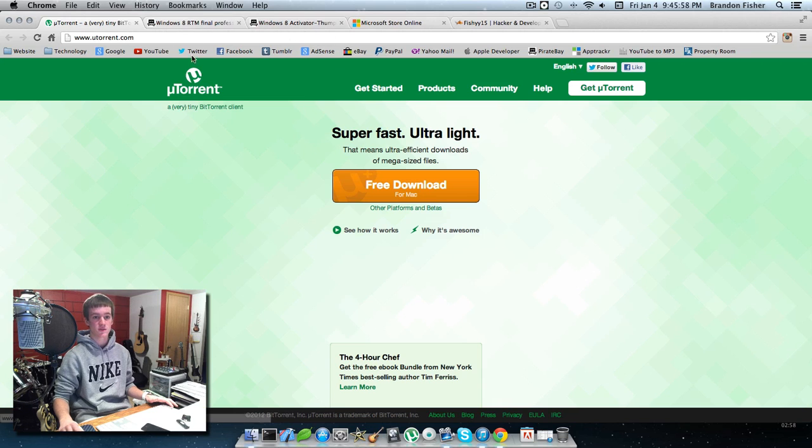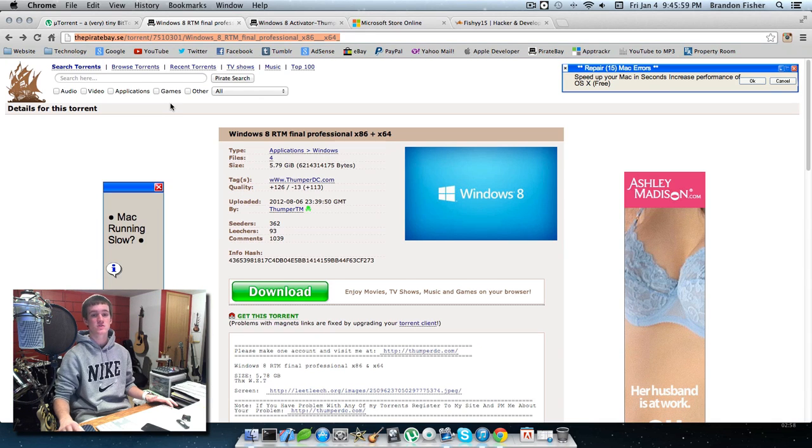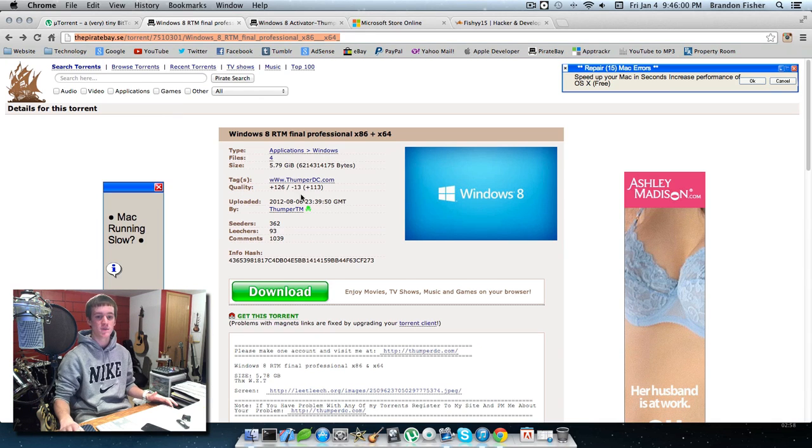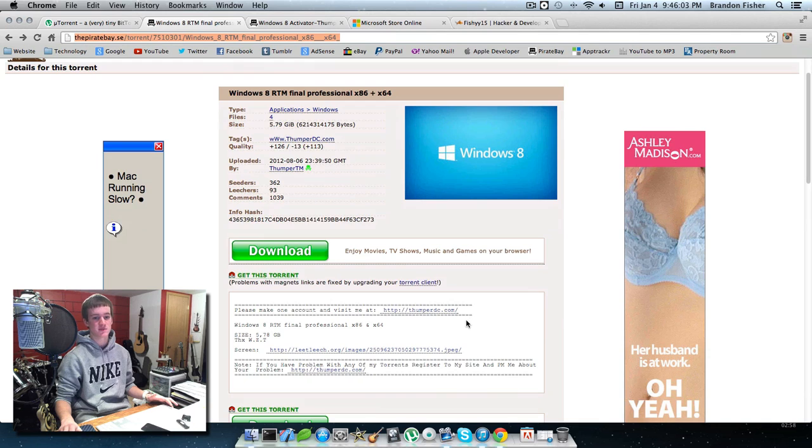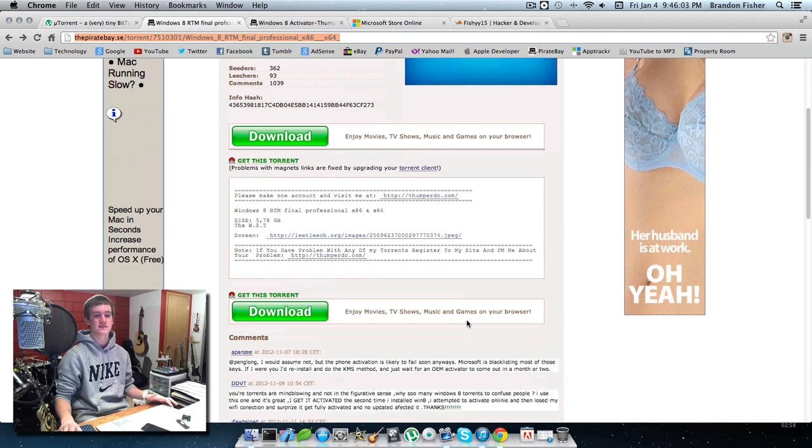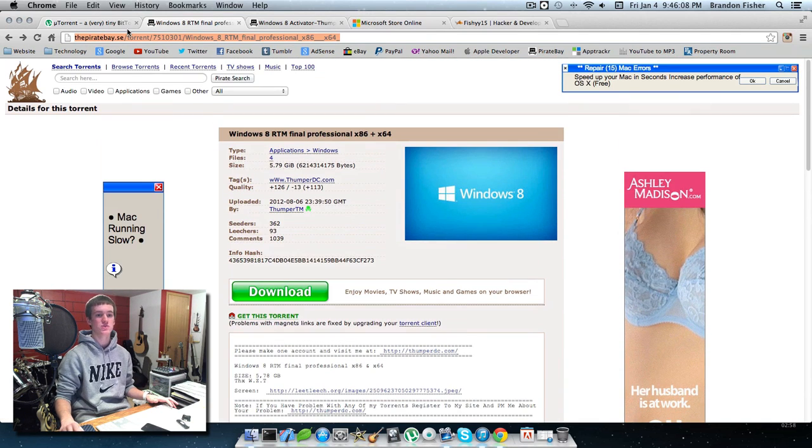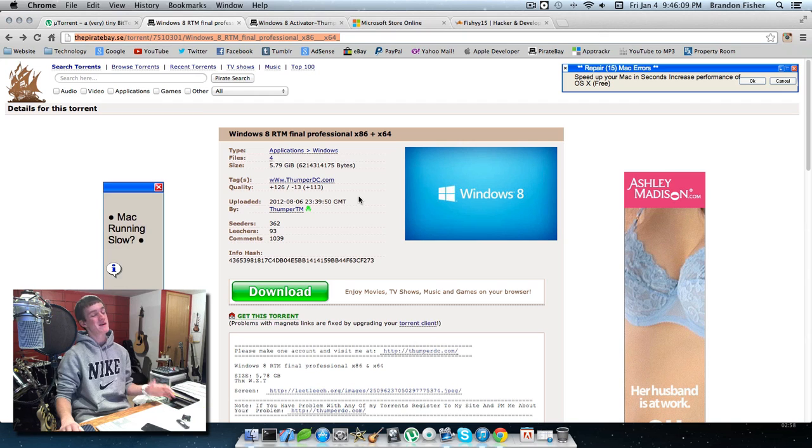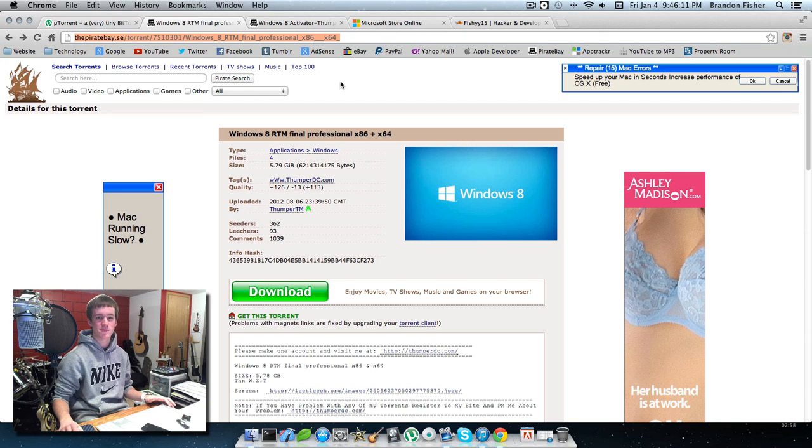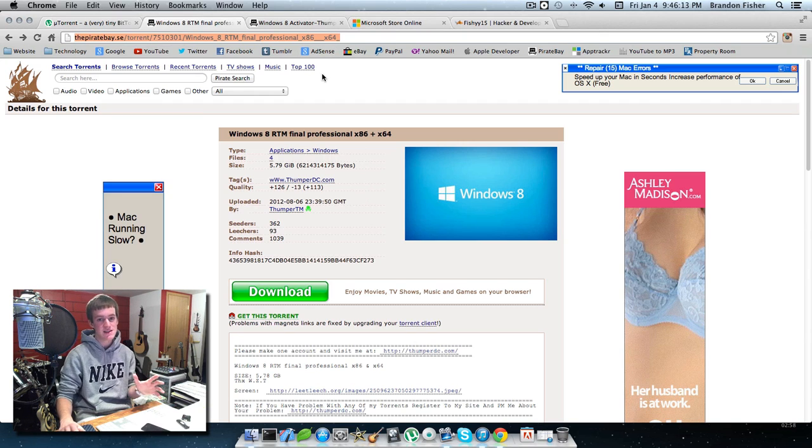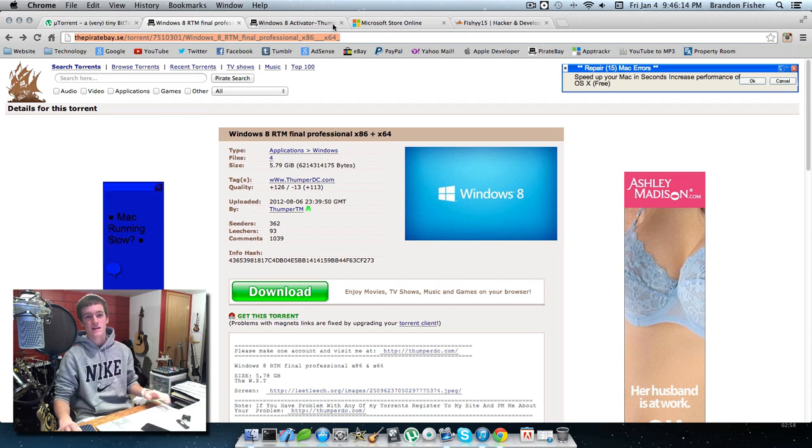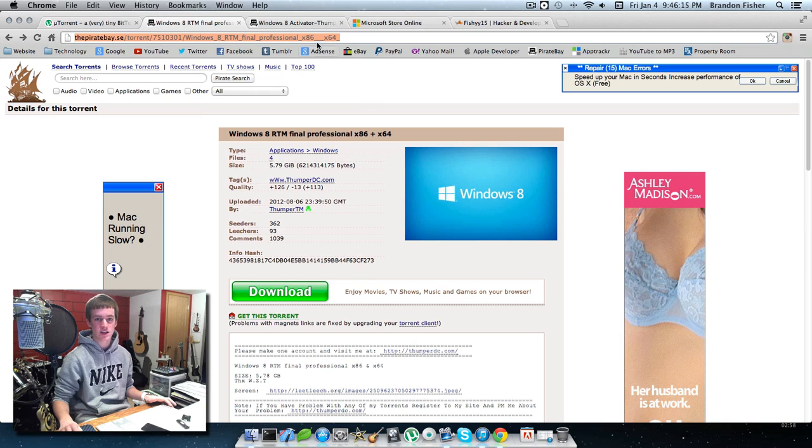The next thing you're going to need is the actual Windows 8 ISO file. This is a large file, almost 6 gigabytes. Just hit 'get this torrent' and it will start downloading in uTorrent. That might take a while depending on your internet speed.